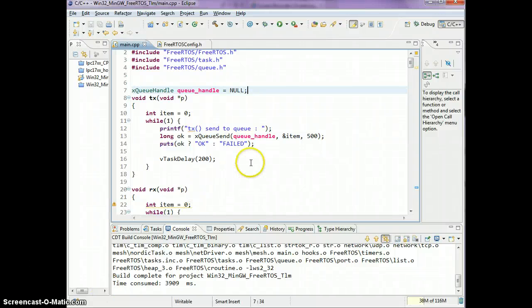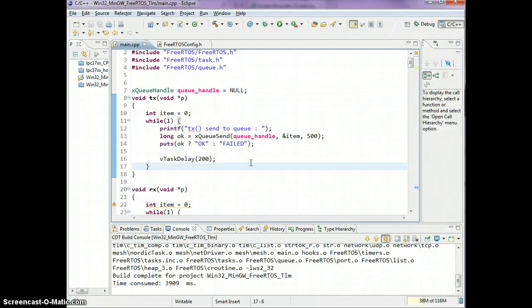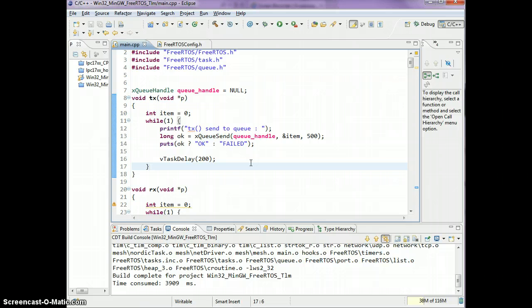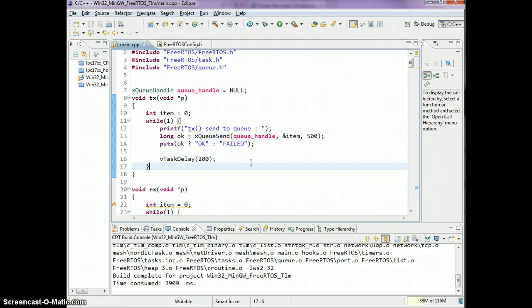Hello, this is your host Preet. This tutorial is about FreeRTOS queues, so it requires that you already understand how to create tasks. This tutorial goes into a little bit more detail about queues.